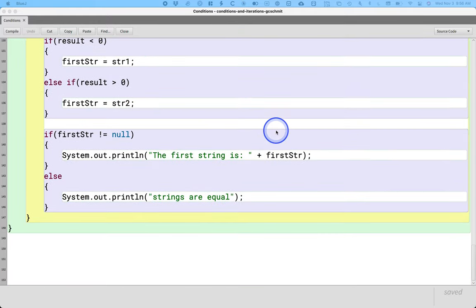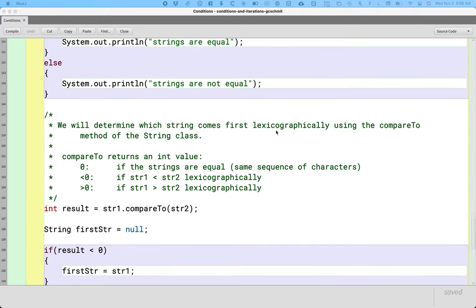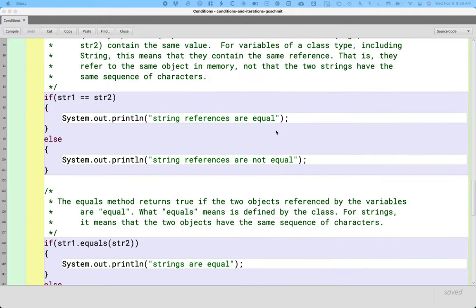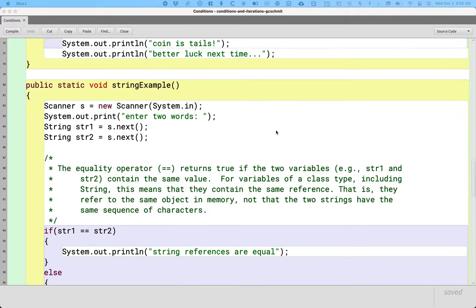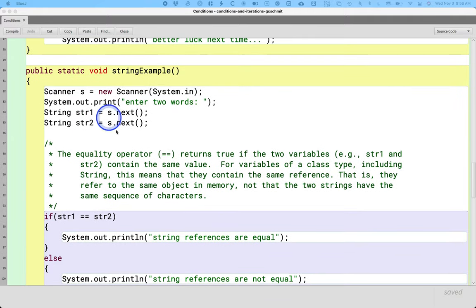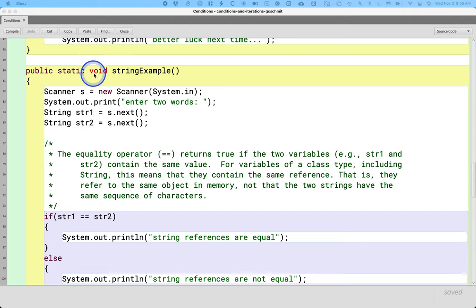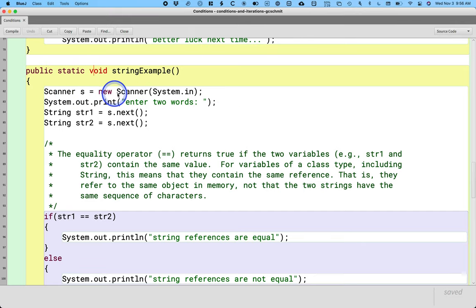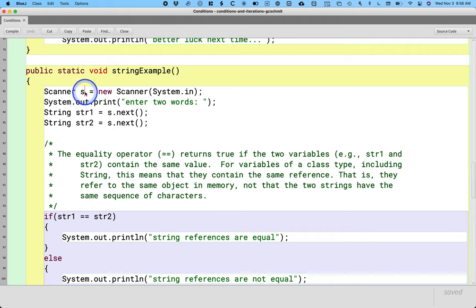I'm going to scroll all the way down to this string example that we had written previously. As a reminder, at the start of the string example method, we did create a new scanner object. We referenced that in the local variable s, so we're going to continue to use that scanner today.